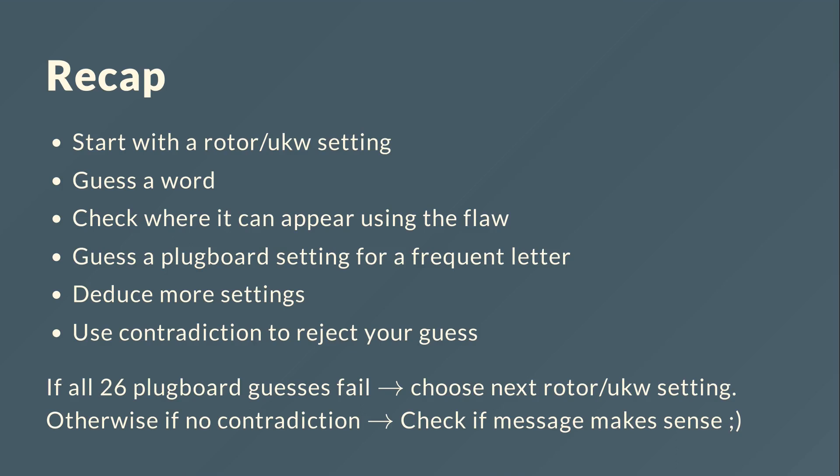And if all 26 plugboard guesses fail, so for the R we check all the plugboard settings, because the R has to connect to one of the 26 characters. And then we would choose a next rotor setting, so change the position of the rotor or swap rotors or change the reflector setting.